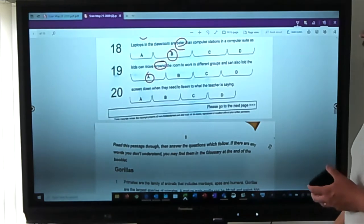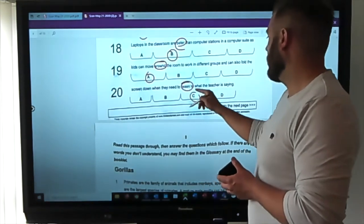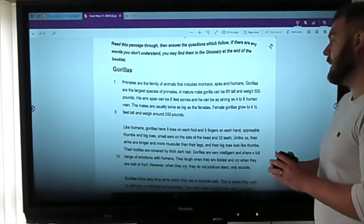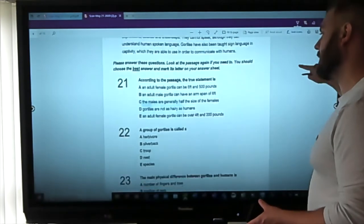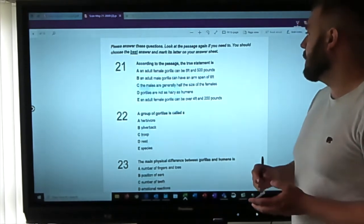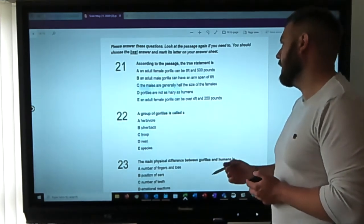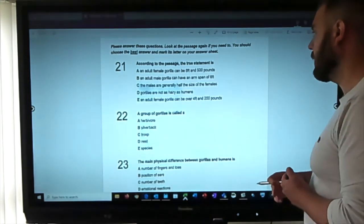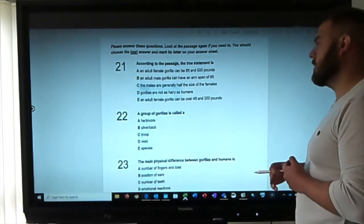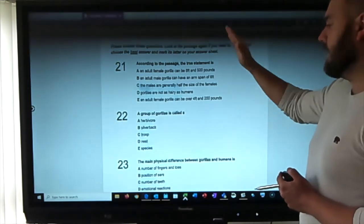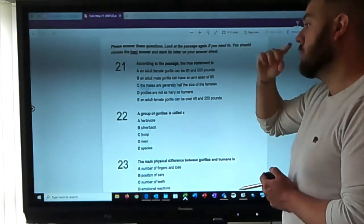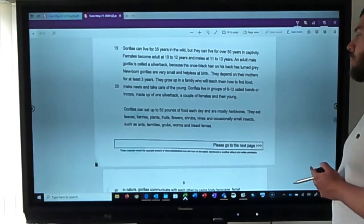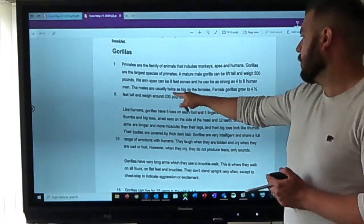This next passage is called Gorillas — it looks non-fiction, more fact-based. We're not going to read it; we'll do the same thing as last time. Question one: according to the passage, the true statement is — an adult female gorilla can be six foot and 500 pounds; an adult male gorilla can have an arm span of six feet; the males are generally half the size of the females; gorillas are not as hairy as humans; or an adult female gorilla can be over four foot and 200 pounds.